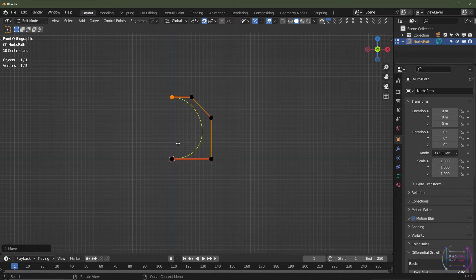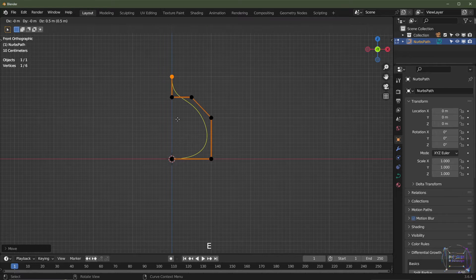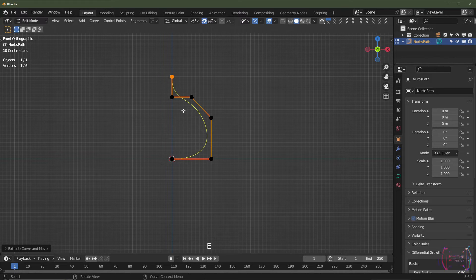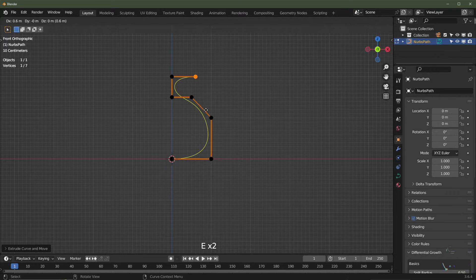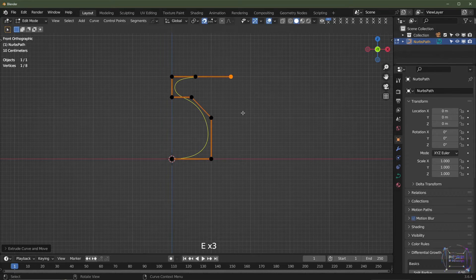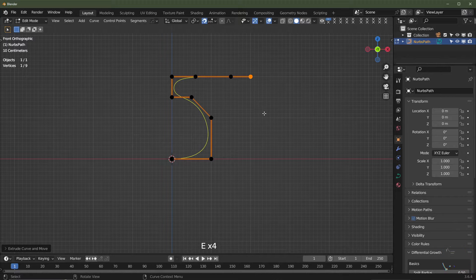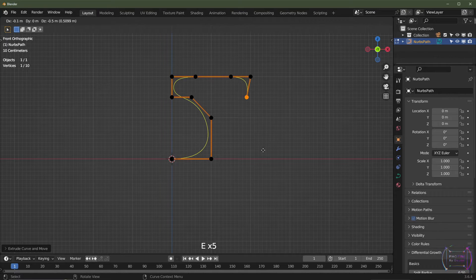Then I'm going to hit E and just click it in, E click it in, E click it in — I'll keep doing this and come back when I've got a pattern going on.